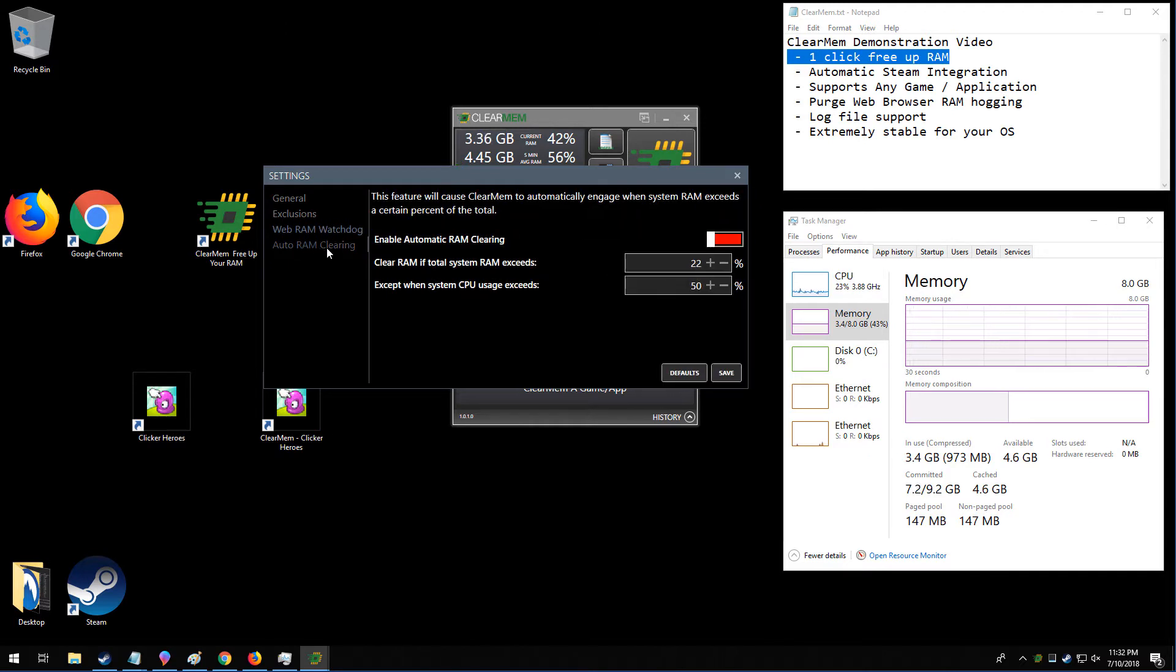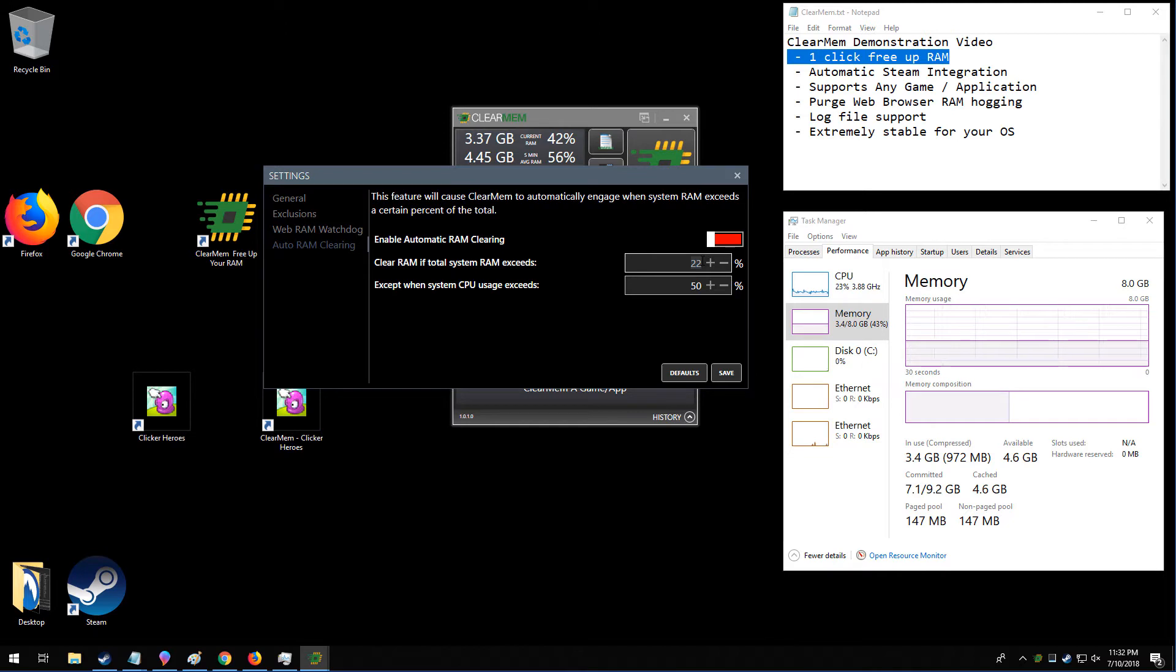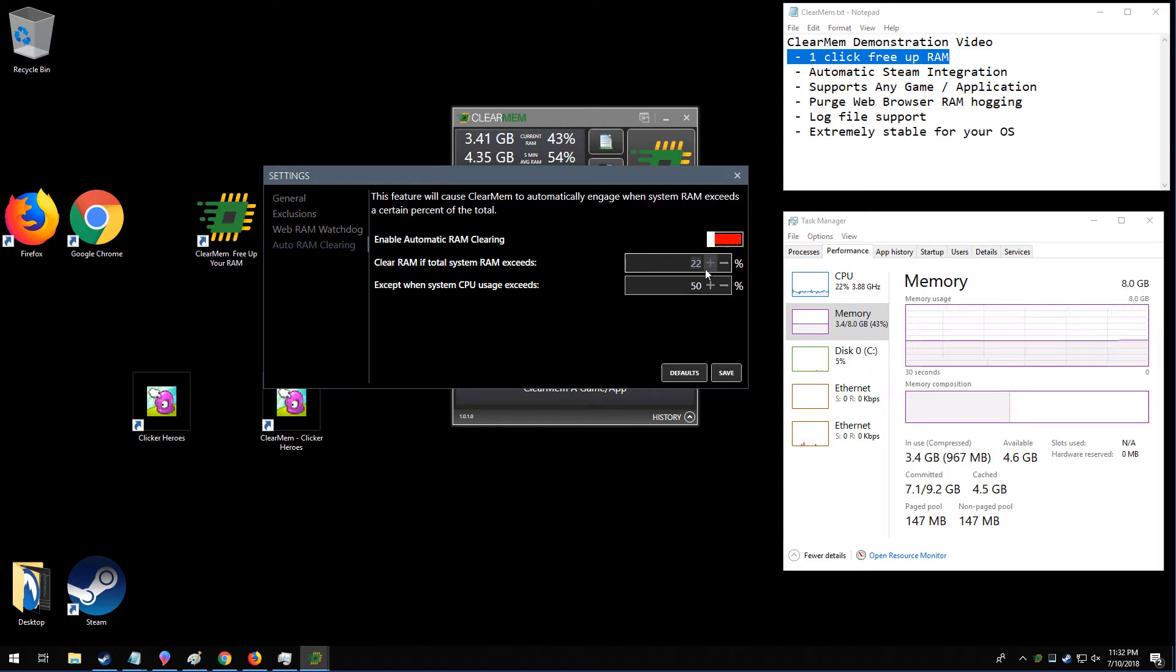The auto RAM clearing is basically the same thing, but it's system-wide. You can say, if I don't want more than 90% of my RAM being used when my CPU is at a certain percentage, it'll purge everything on your PC and make sure that you have as much RAM available as possible.